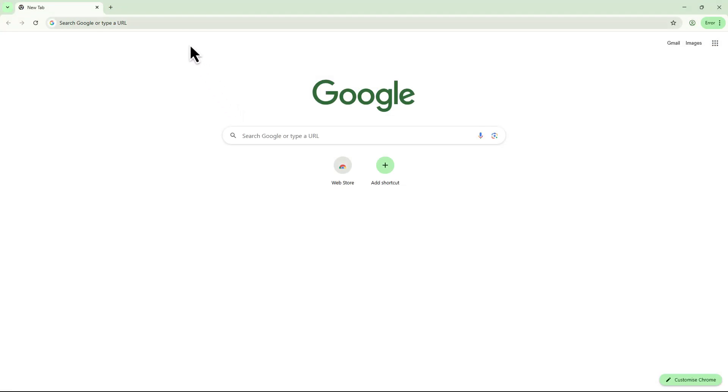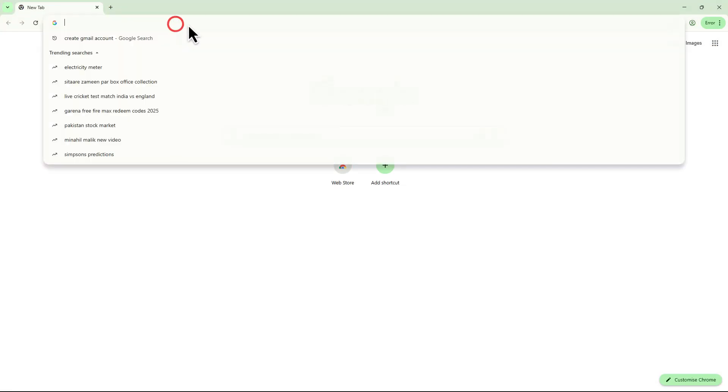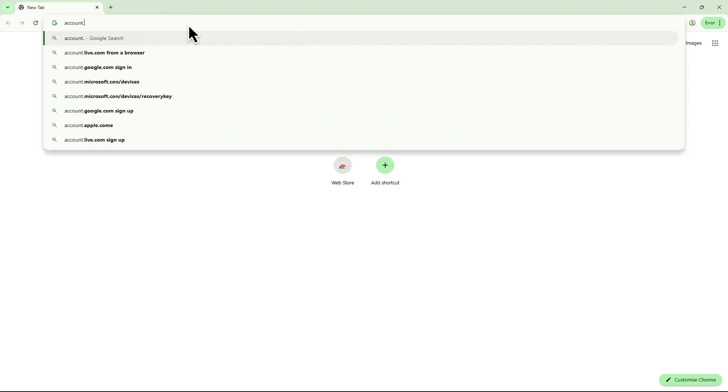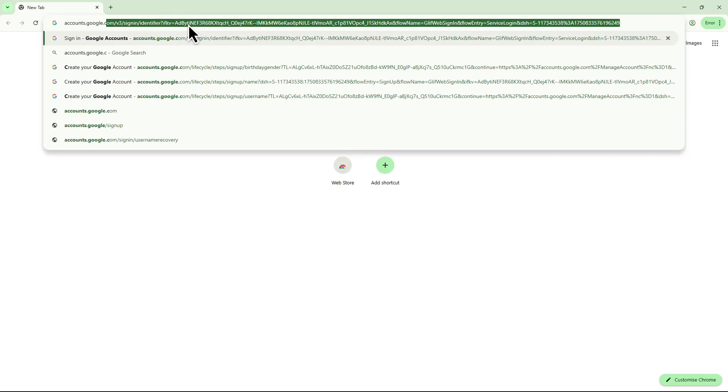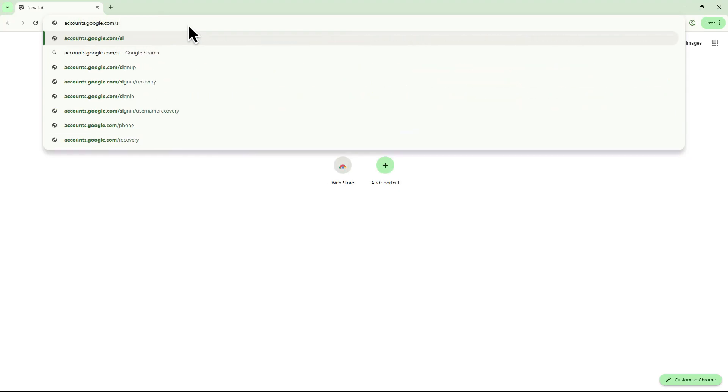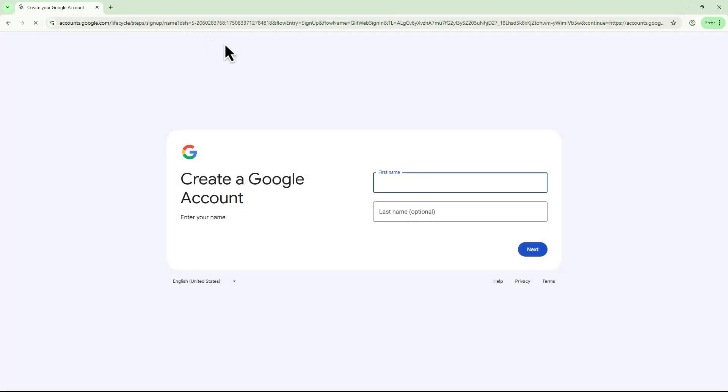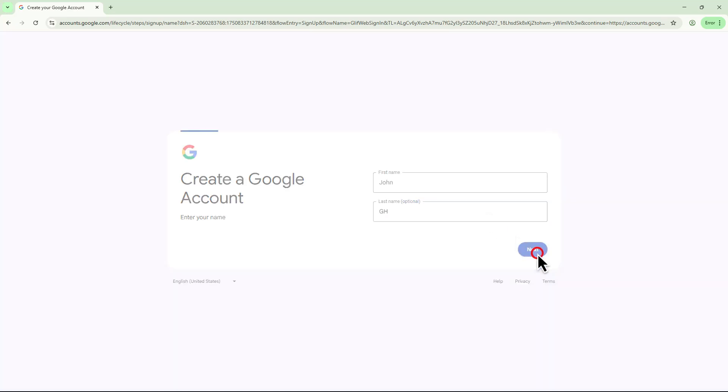First, open your browser and go to accounts.google.com/signup. Start by entering your first and last name, then click the Next button.